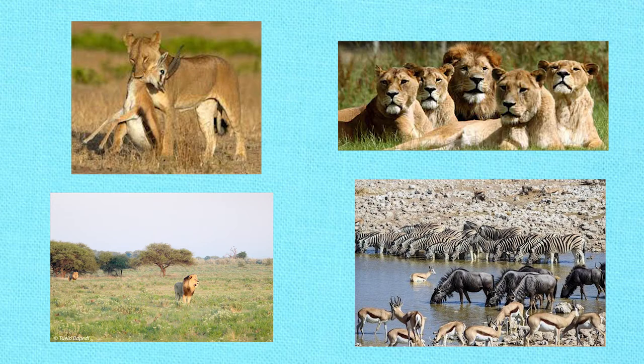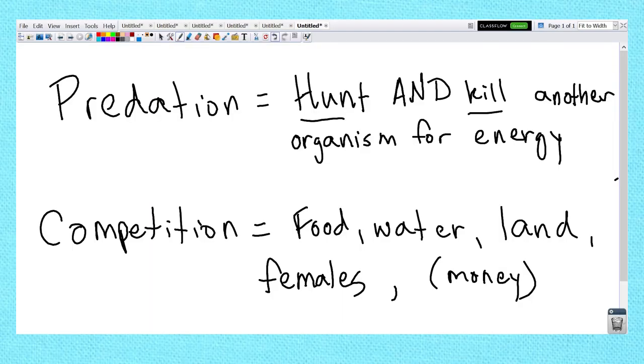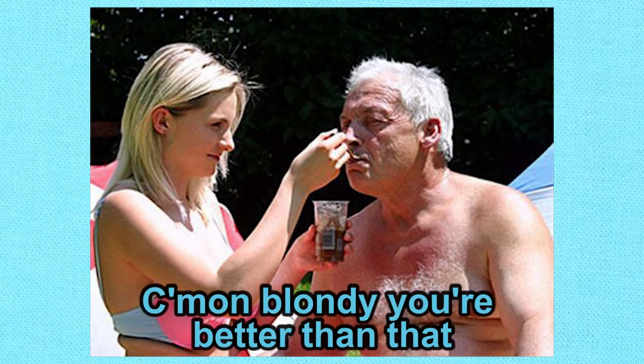Humans mess things up, but you could almost say that money is the main resource humans compete for, because you can buy food, housing, land, territory, and water. And if you're really wealthy, you can probably use that wealth to attract mates you may not have gotten otherwise.